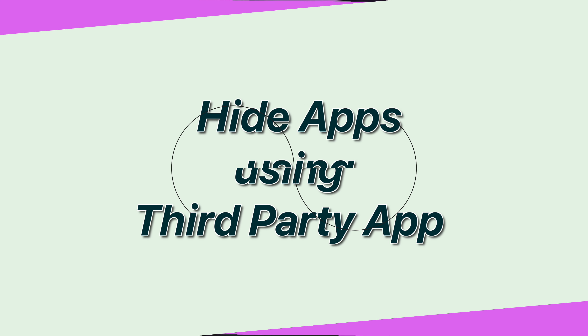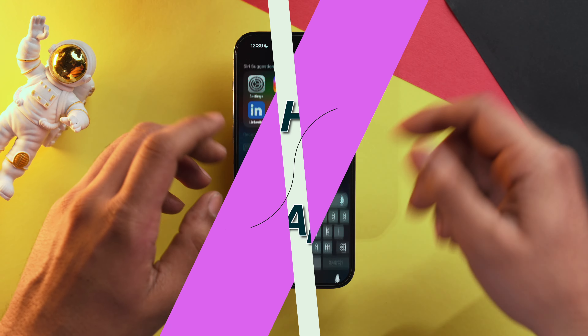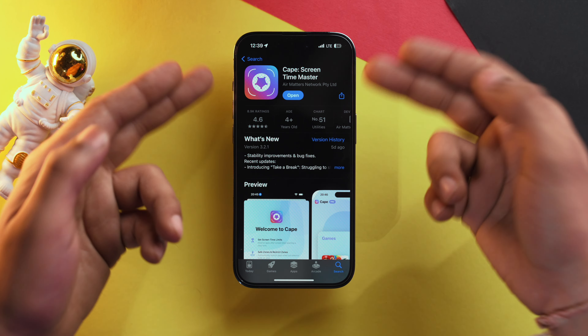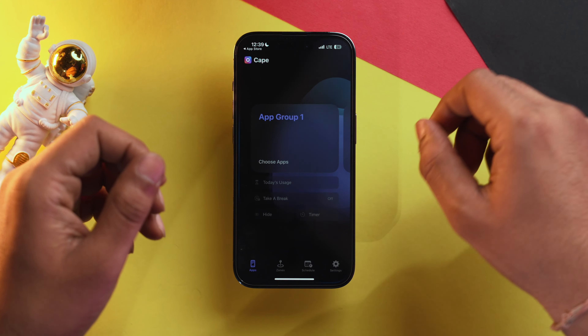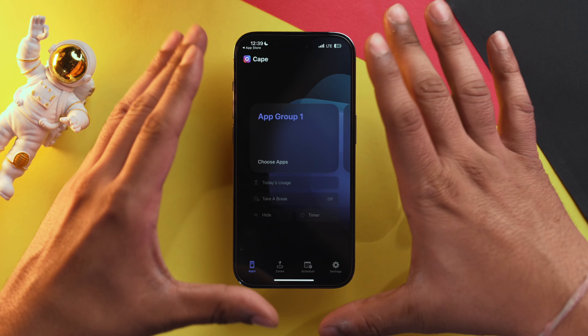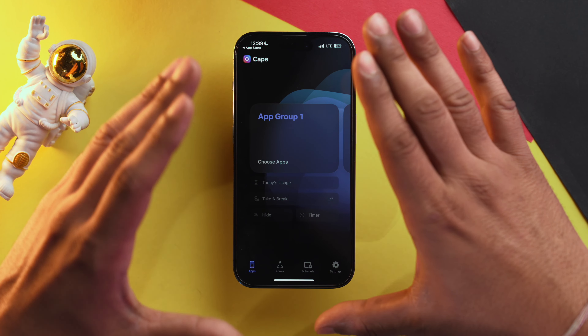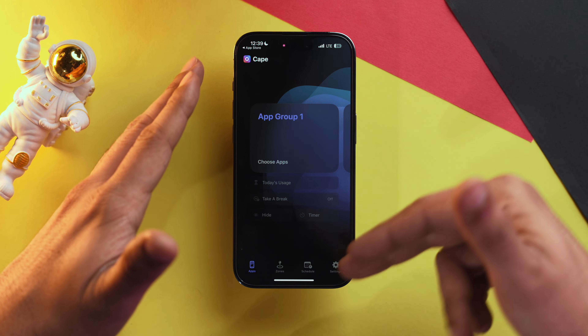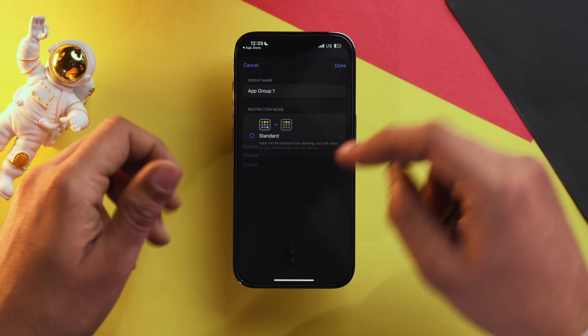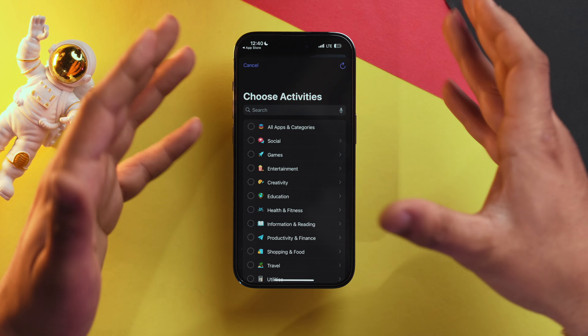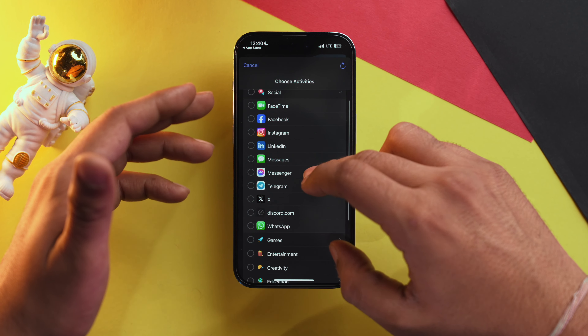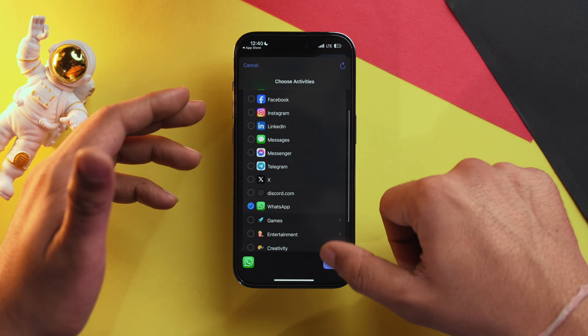The caveat with this method is that all apps which don't fall under the selected filter will be hidden. But what if you want to hide one specific app like WhatsApp? To do that, go into the App Store and download the 'Cape Screen Time Master' app. Once downloaded, open it and allow each prompt. Then select 'Choose App' — for example, to hide WhatsApp, go into the Social category, select WhatsApp, and tap 'Done.'